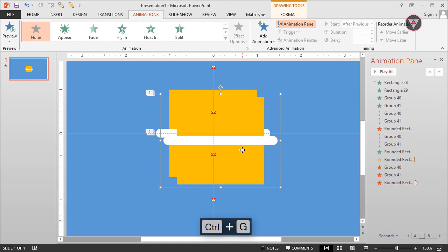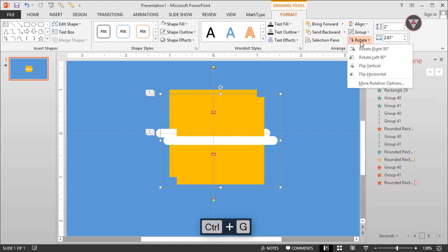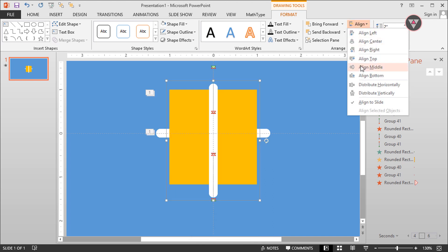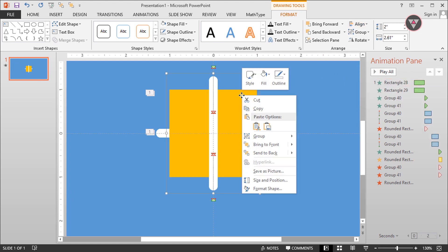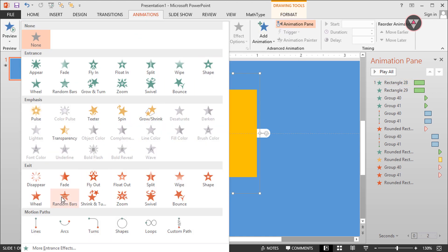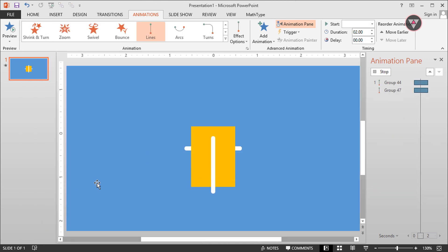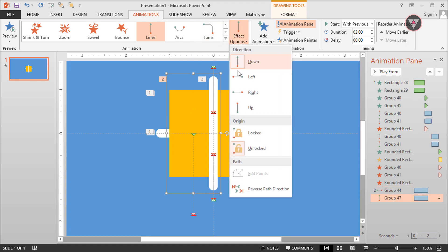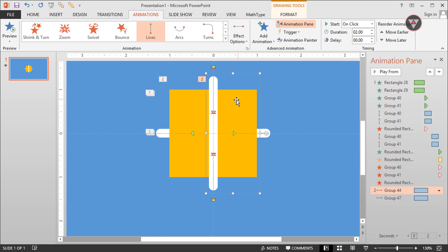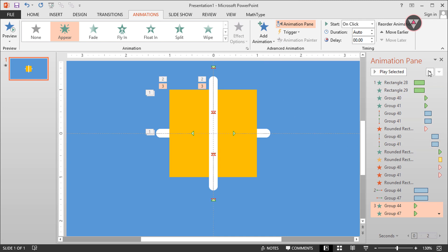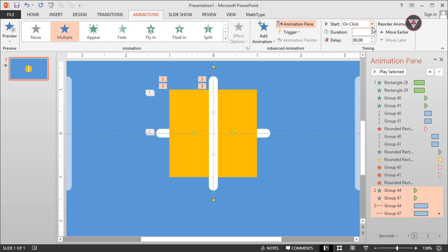Then group them by pressing Ctrl+G, then rotate it 90 degrees, and change its align to align center and align middle. Then ungroup the group. Apply the lines animation on these two groups of elements and change the animation direction to right and left. Actually we need to apply the appear animation also, and take them above this line animation. Then select the last four animations and select start with previous.